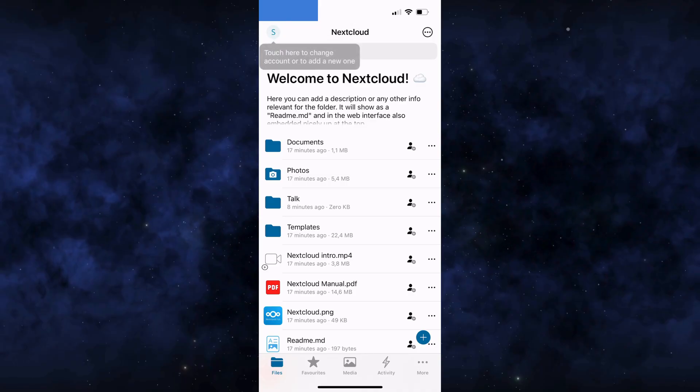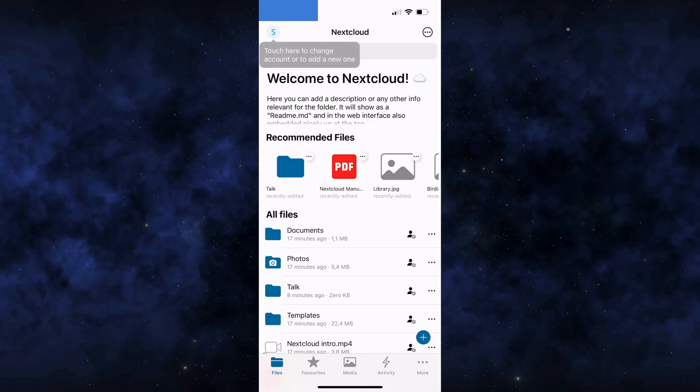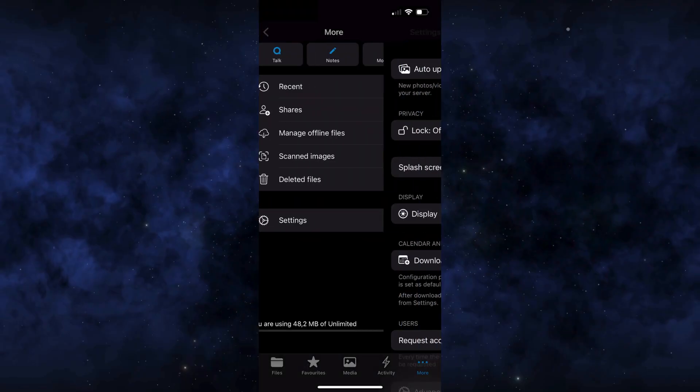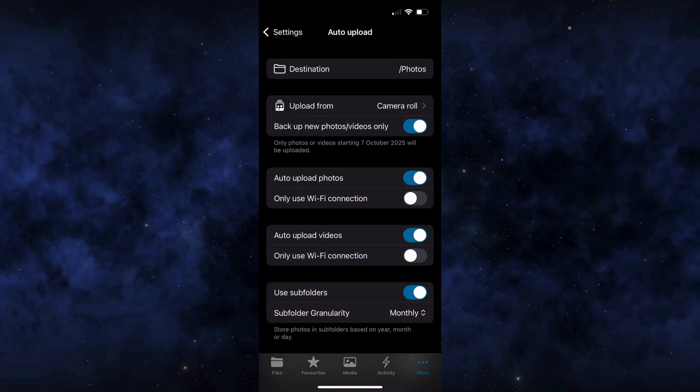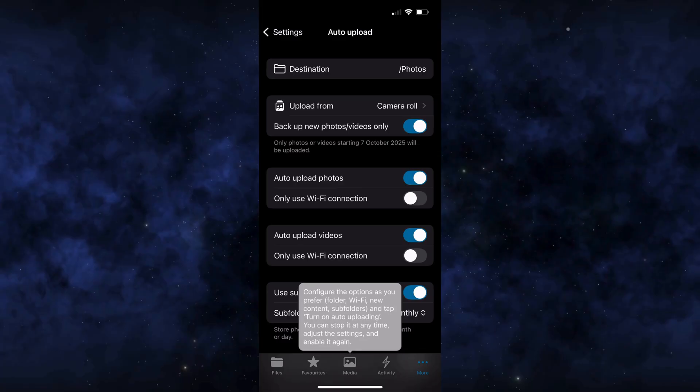To activate auto backup, tap the more button in the bottom right corner, then go to settings and select auto upload. Here, you can choose the destination folder and the upload source, meaning you can decide to upload only photos and videos taken with the camera or include other albums as well.